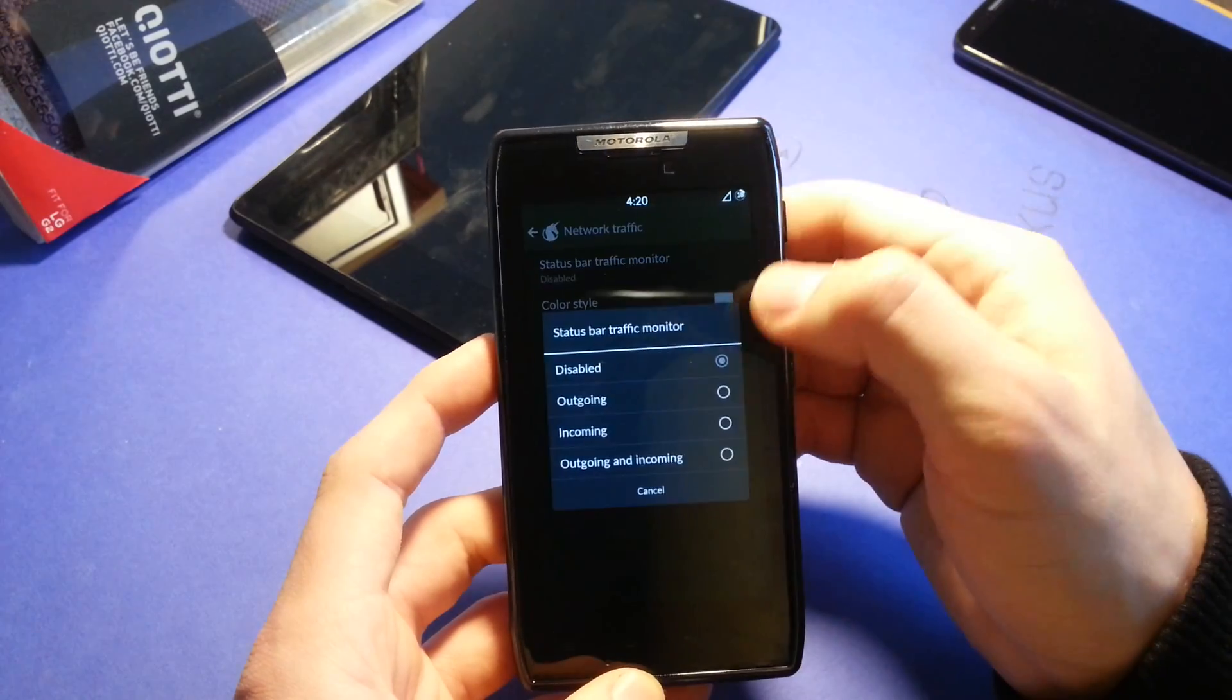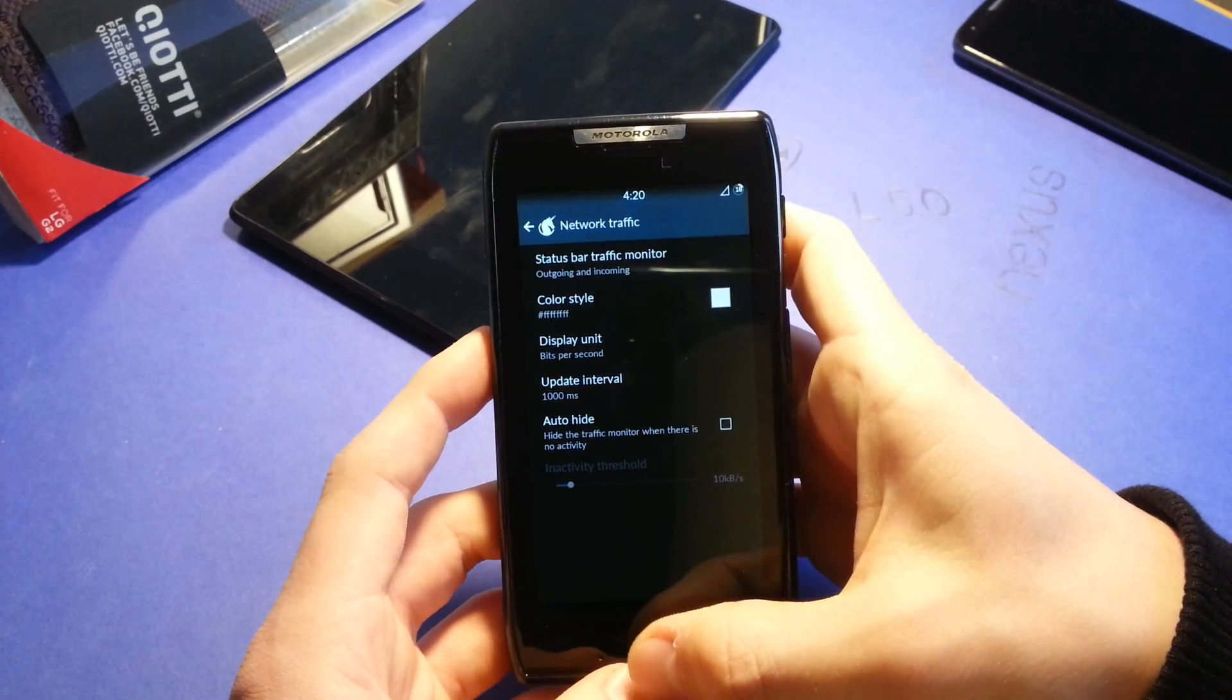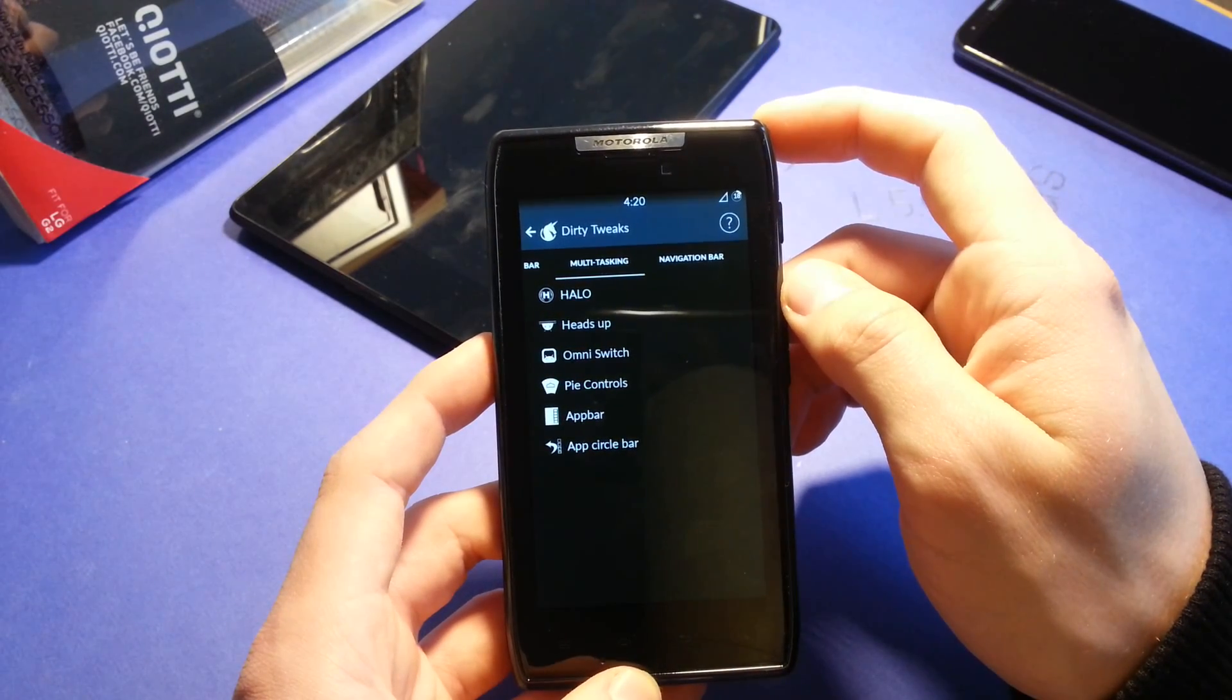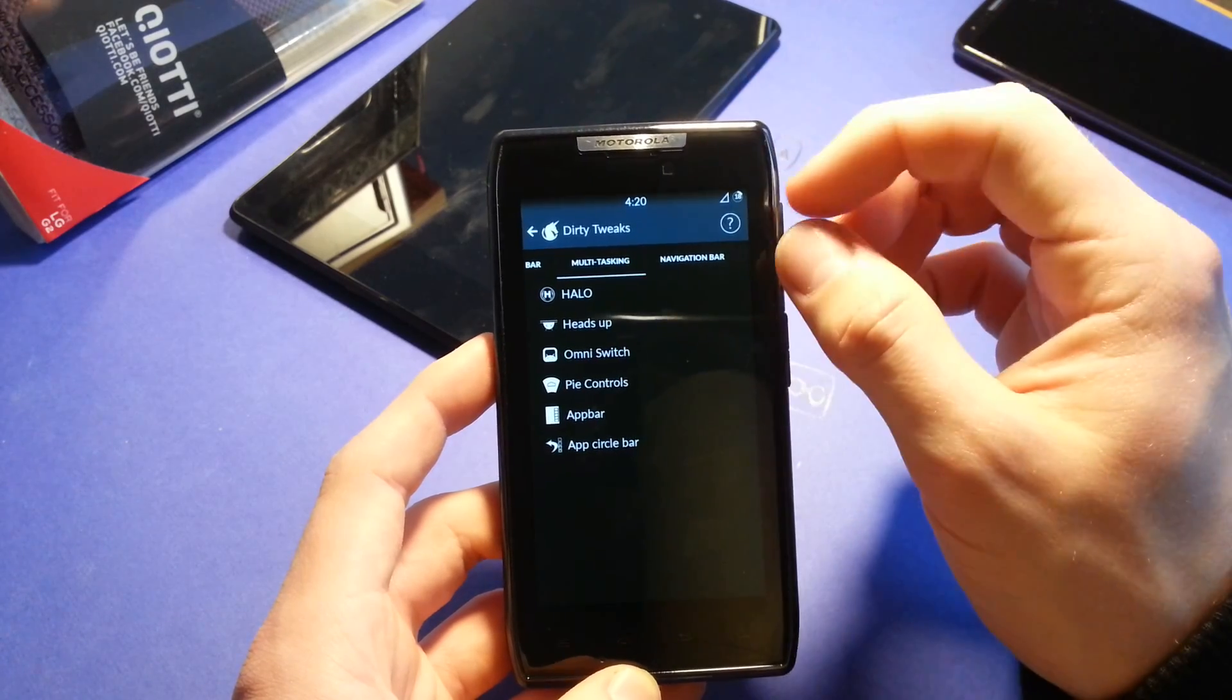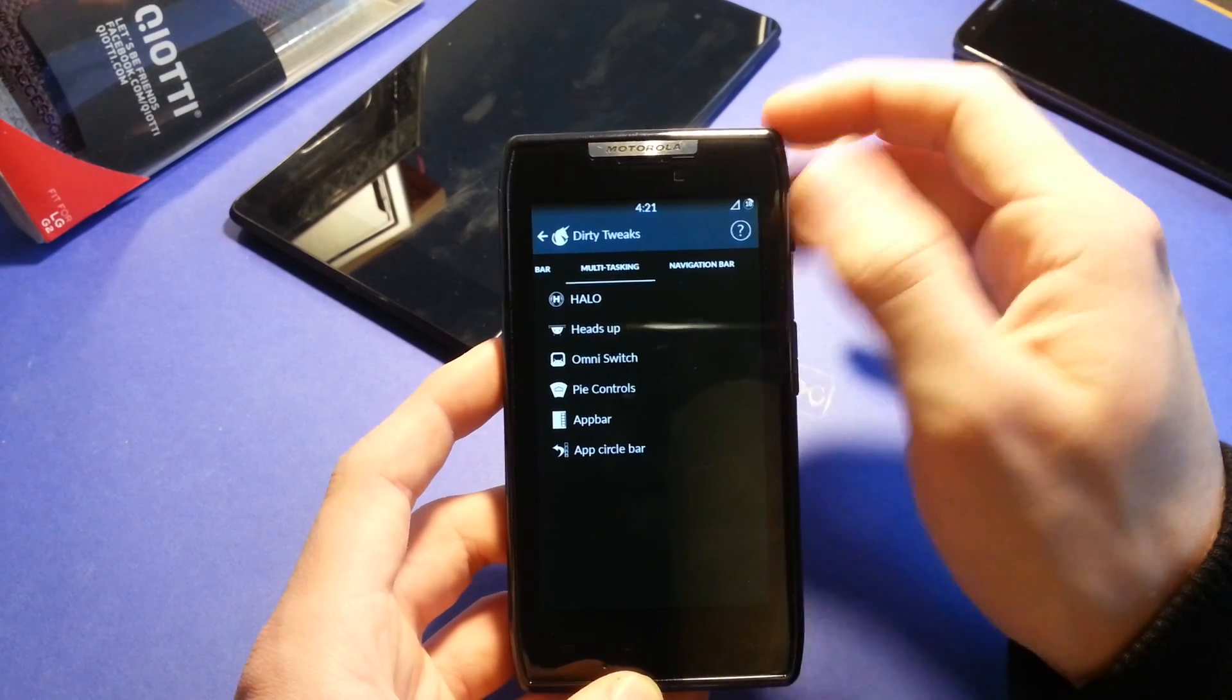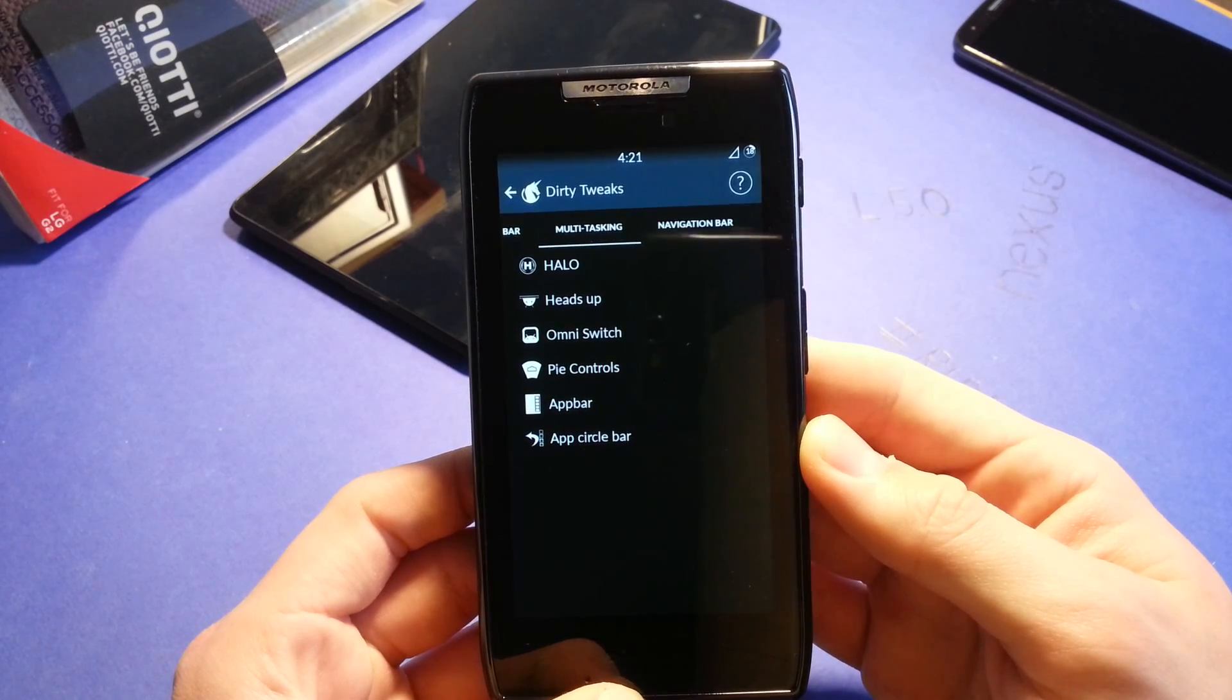Status bar traffic monitor. Let's go for outgoing and incoming. Of course, there isn't one yet now because I don't have any data enabled here for my review, but you can change that. It will show you how much up and down data you are having right now. It's refreshing like one second, every second or so.